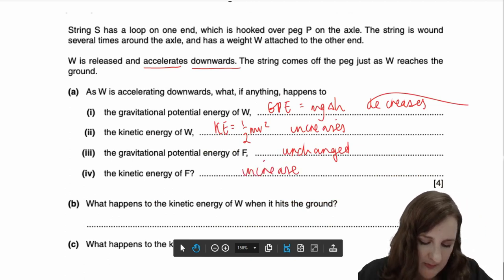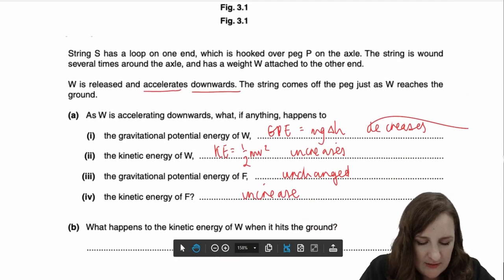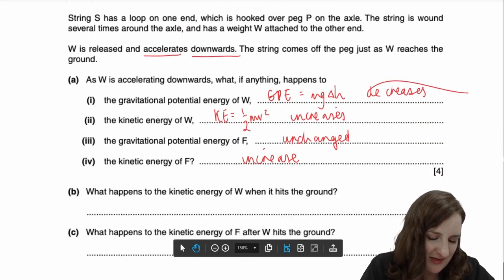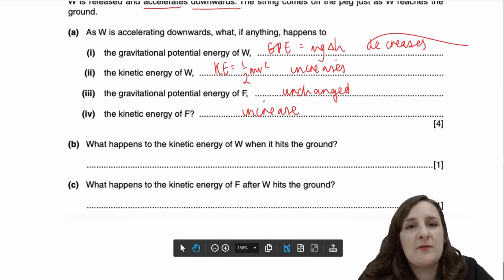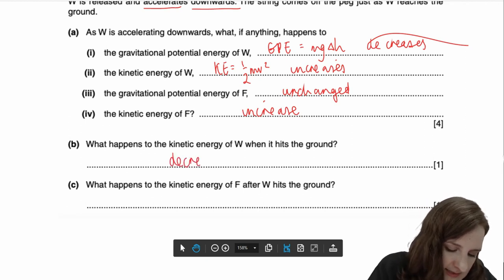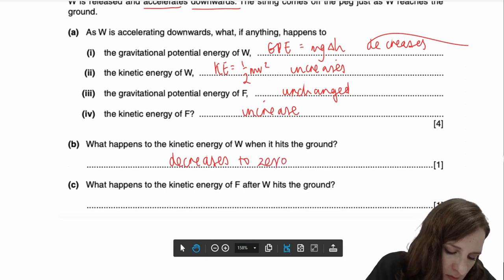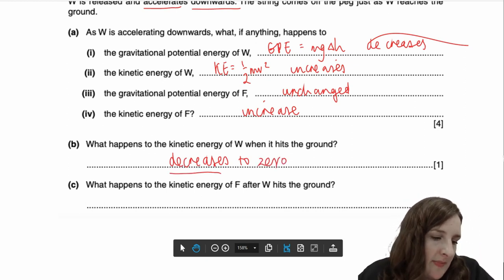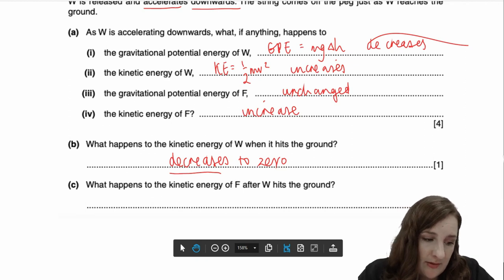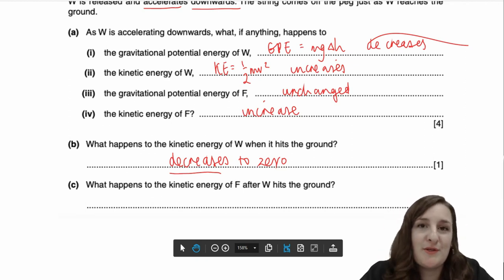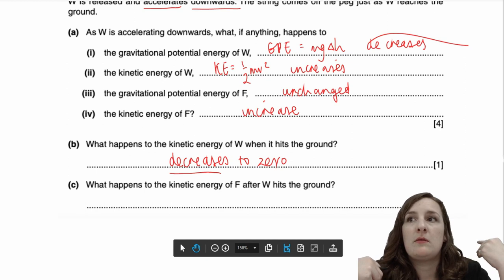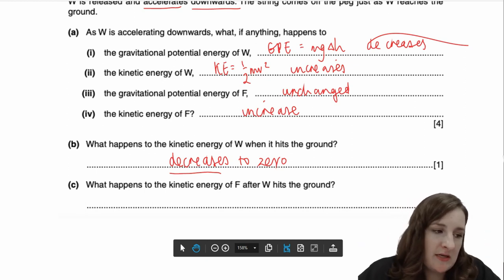It then asks what happens to the kinetic energy of W when it hits the ground. The weight hits the ground and comes to a stop. If it comes to a stop, its velocity is zero, and ½mv² would then be zero. So you can say 'decreases to zero' — if you just wrote 'decreases' you would get the mark. Then, what happens to the kinetic energy of F after W hits the ground? It will also decrease to zero — it doesn't have the weight providing a force on it anymore.